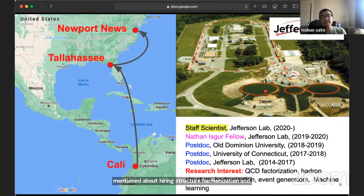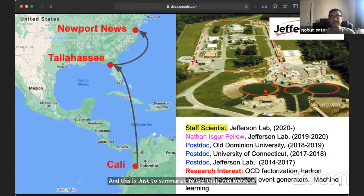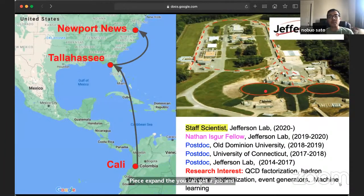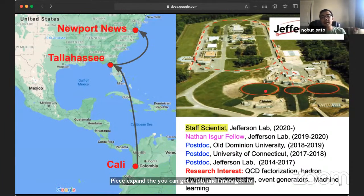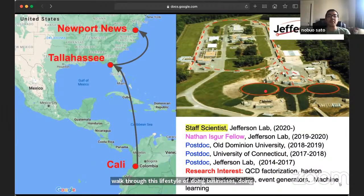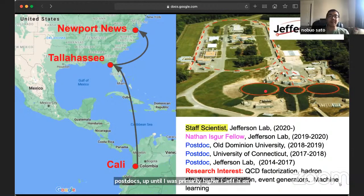After that, I moved to Jefferson Lab where my research interests expanded into QCD factorization and things like nucleon structure and hadronization. Just to summarize: in principle, I am a demonstration that if you follow a physics path, you can get a job. I managed to do postdocs — after my PhD, I did three postdocs — up until I was permanently hired at Jefferson Lab, actually very recently, since last year.